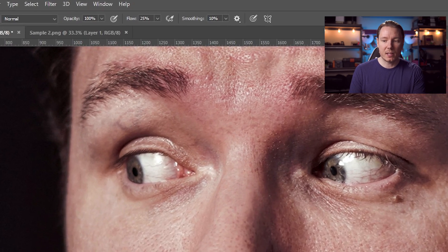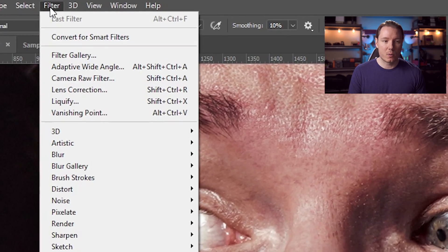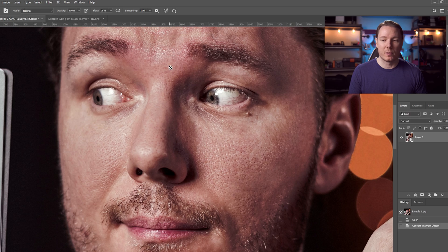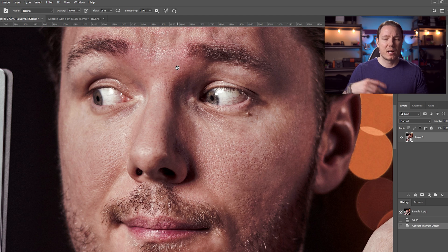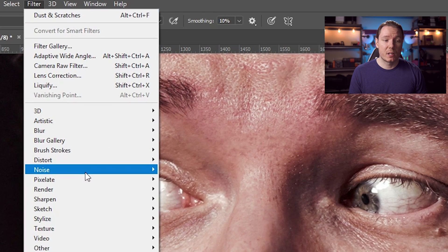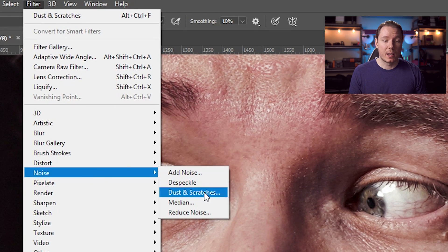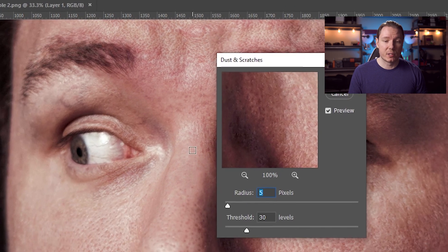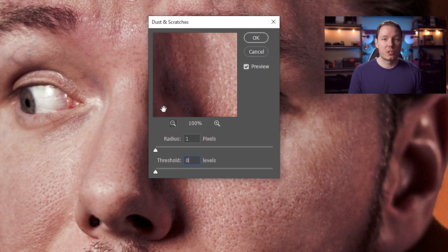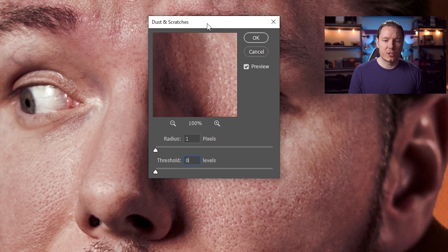Let's start off by taking our layer and going to Filter and choosing Convert for Smart Filters. This is going to let us make adjustments afterwards if we want. Then we're going to go back into Filter and choose Noise and Dust and Scratches. Now, I'm going to set these things to their lowest settings so that I can show you how to choose how to set them.